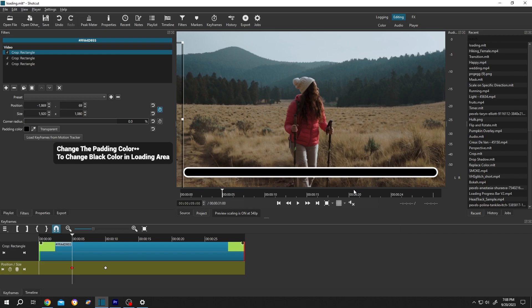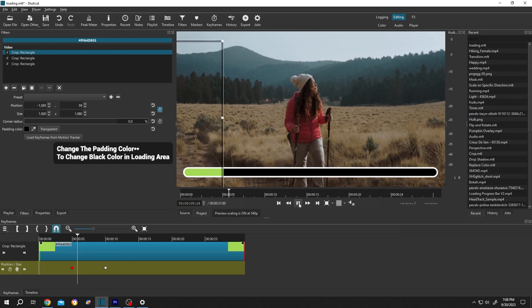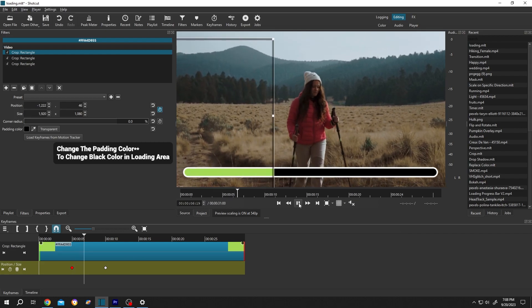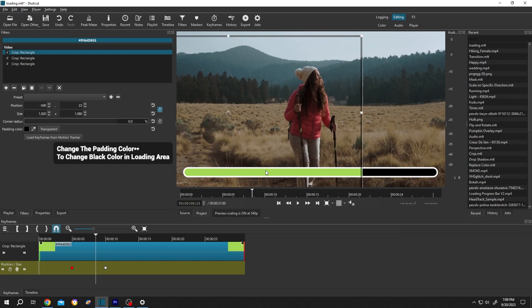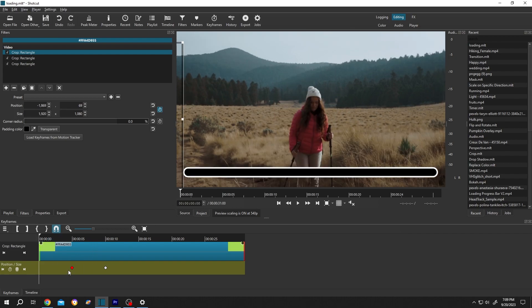Let's see the preview. See, now we have our loading. Suppose we want to start loading from the first frame — just select the first keyframe and move it to the first frame. Now the loading will start from the first frame.